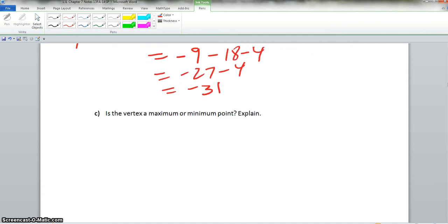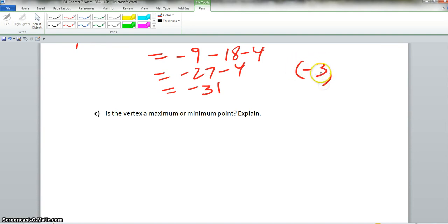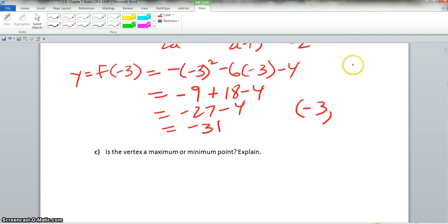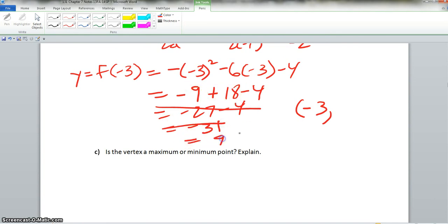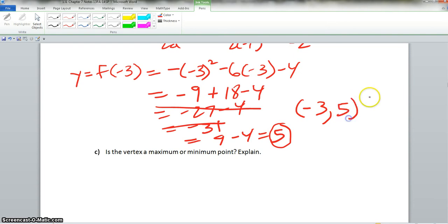There is actually a small error — the 6 times negative 3 should give positive 18, not negative 18. So we have negative 9 plus 18, which is positive 9, minus 4, which gives us 5. So the correct answer is 5. Our vertex as an ordered pair is negative 3 for x and positive 5 for y.